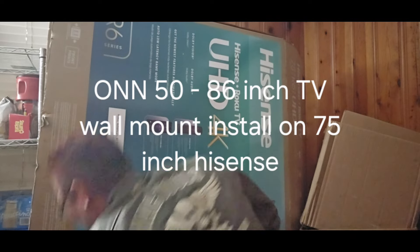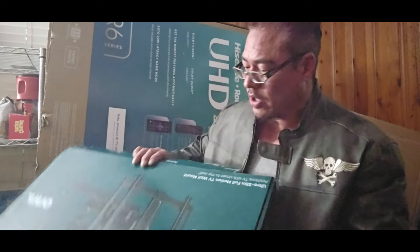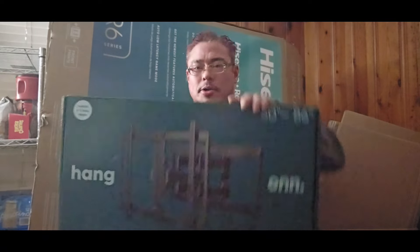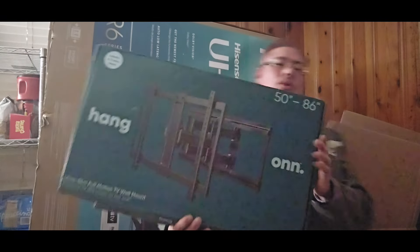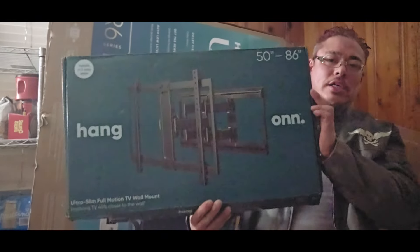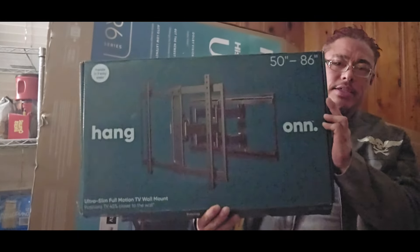Hey what's up YouTube, today we're going to be installing this wall mount by ONN for a 50 to 86 inch TV.